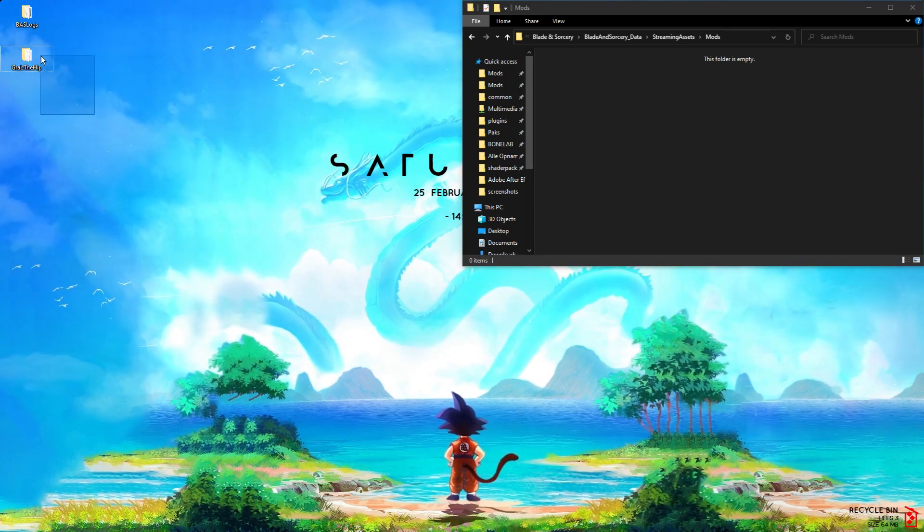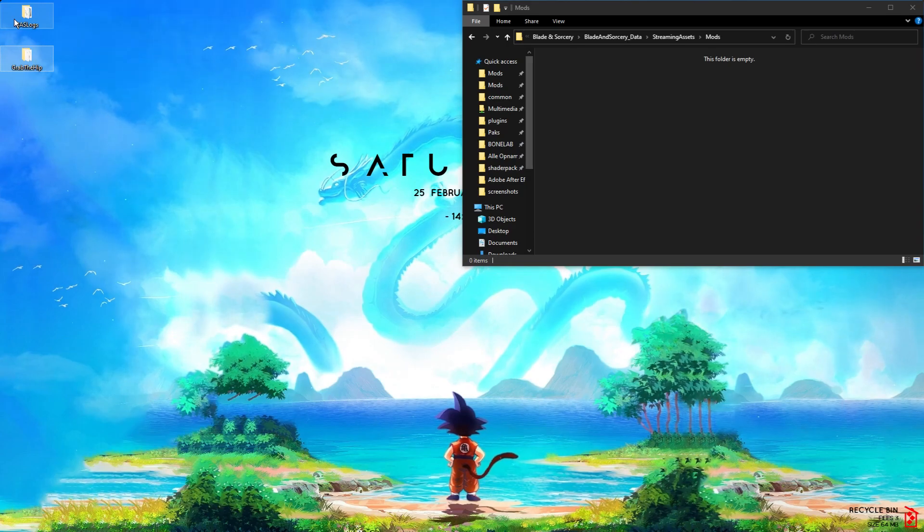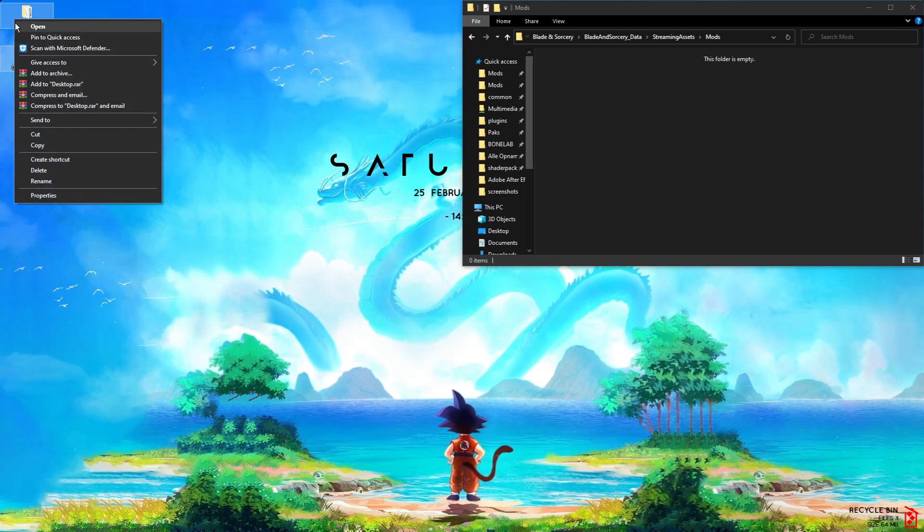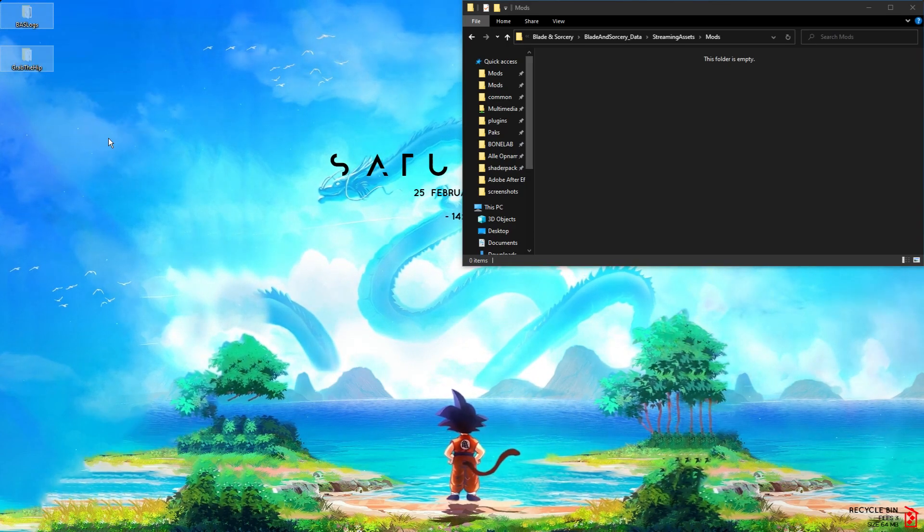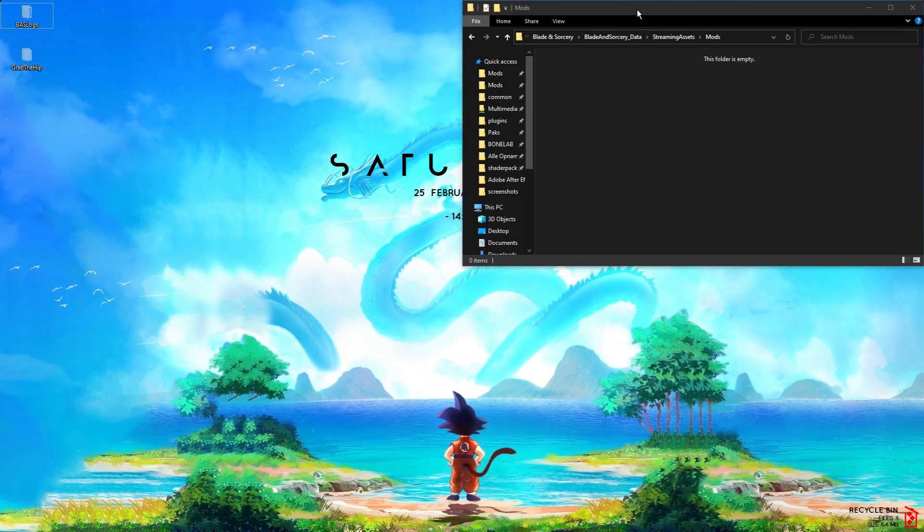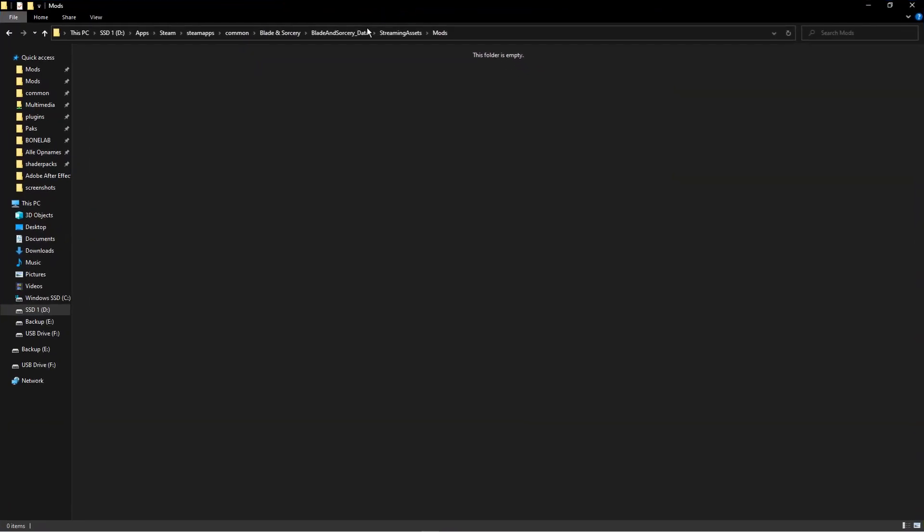Then you want to select this, cut, go to the folder where you found the mods folder, and just paste it in there. You're done. This is all you need.